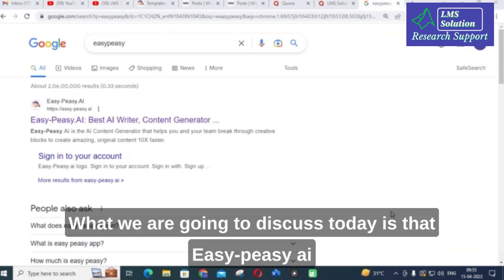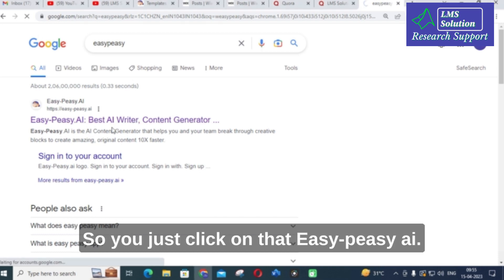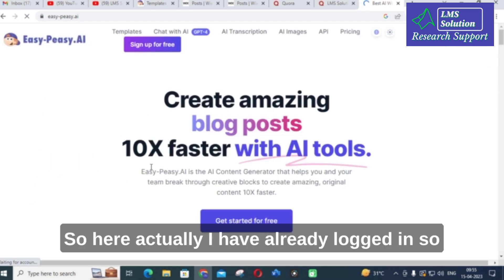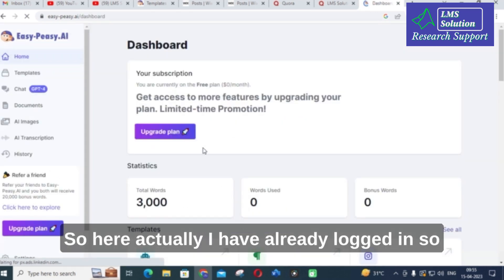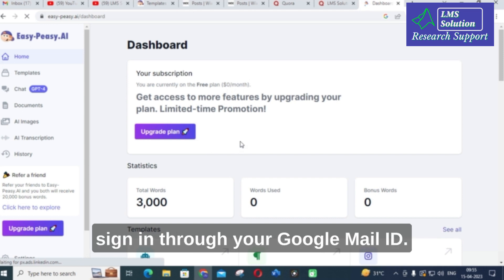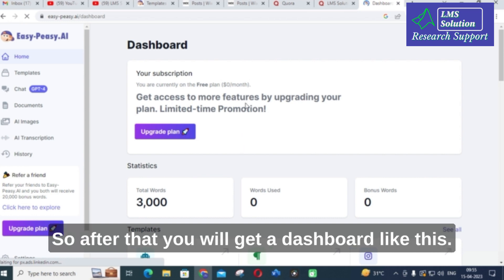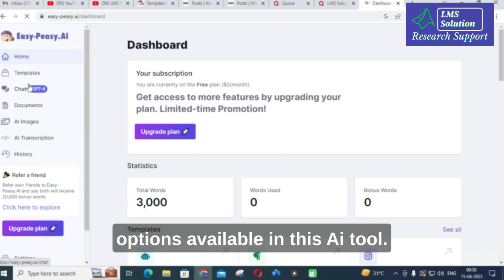The AI tool we are going to discuss today is ECPC AI. It is a Best AI Writer Content Generator. Just click on ECPC AI. I have already logged in. You can start for free and then sign in through your Google Mail ID. After that you will get a dashboard like this. Let us explore what options are available in this AI tool.